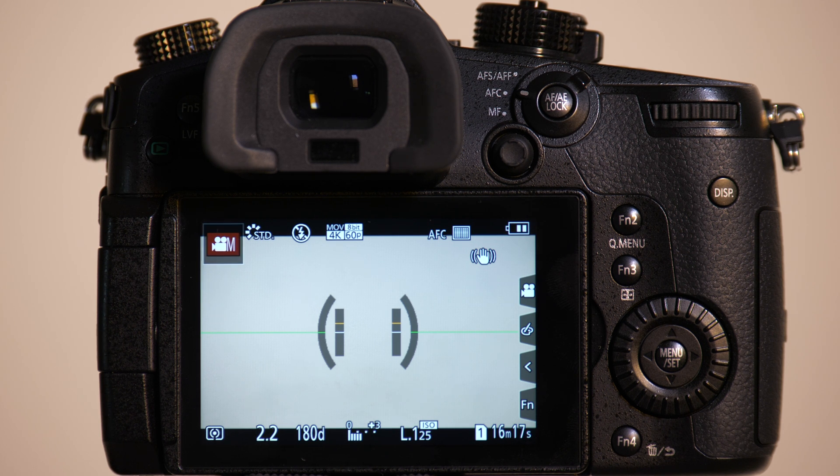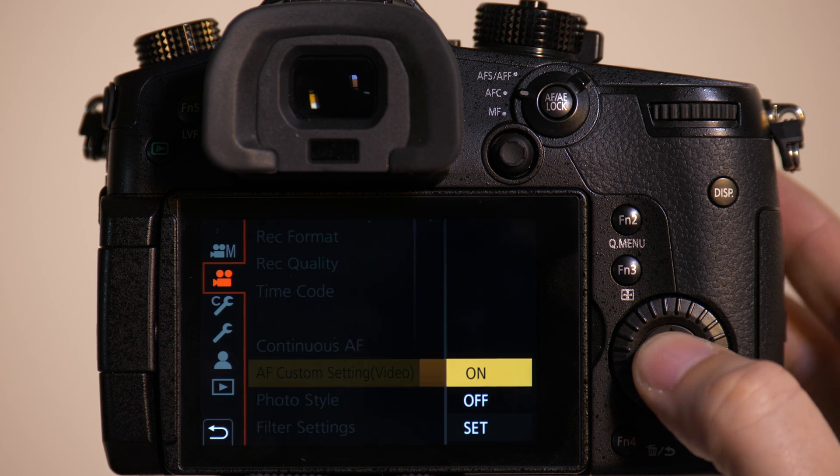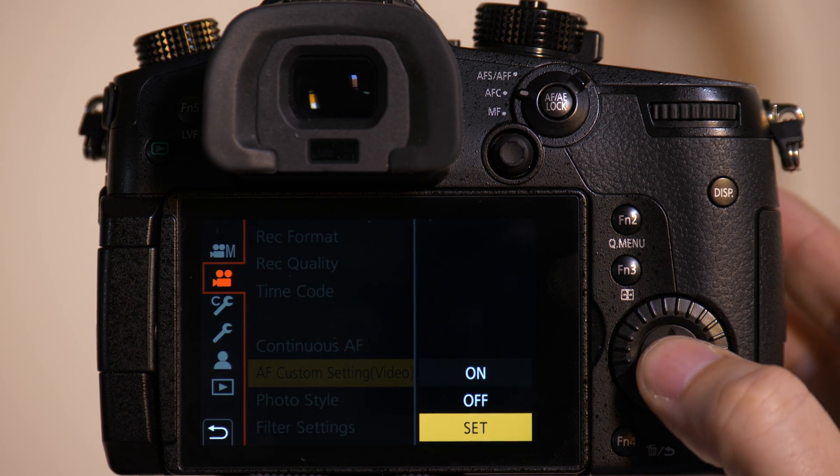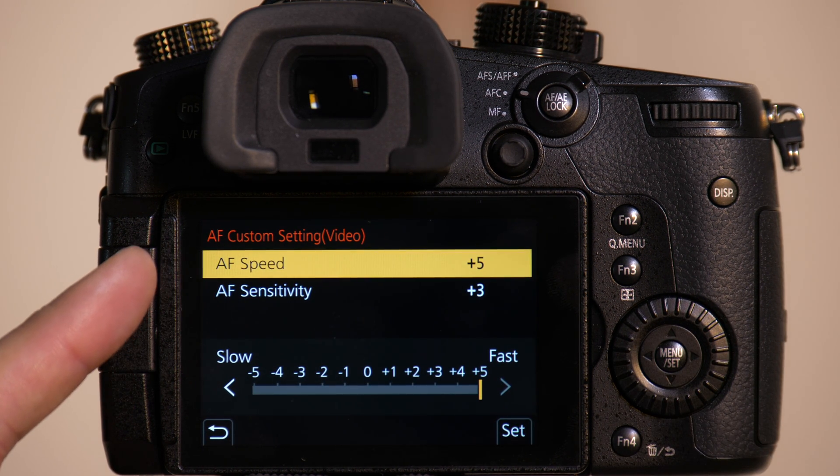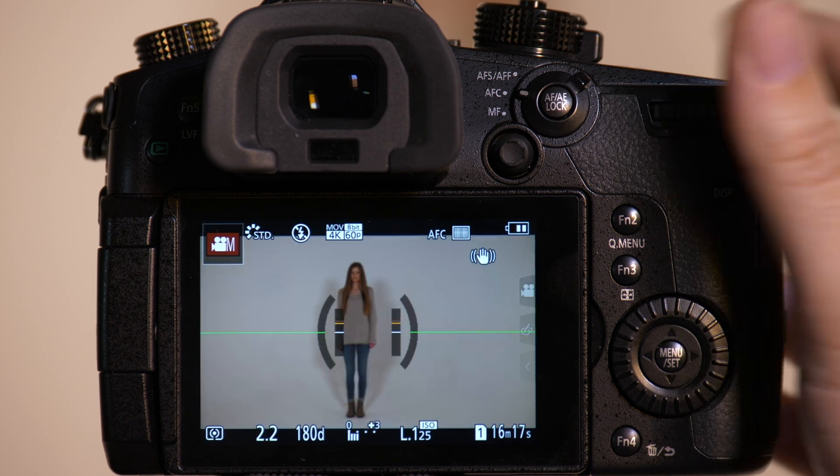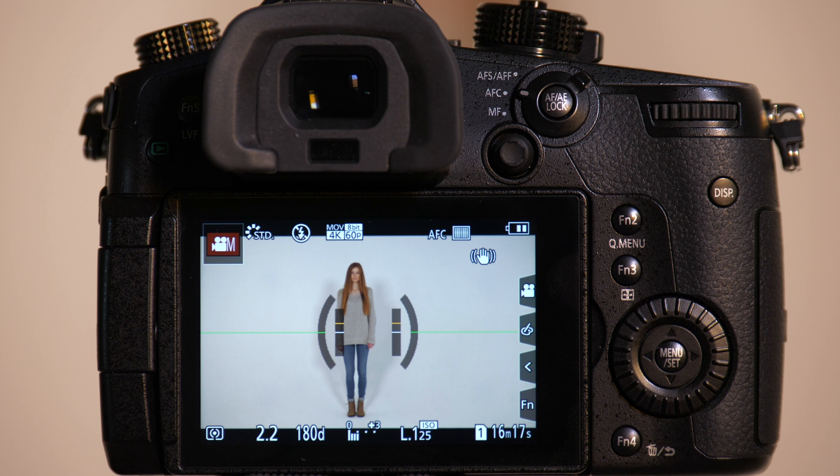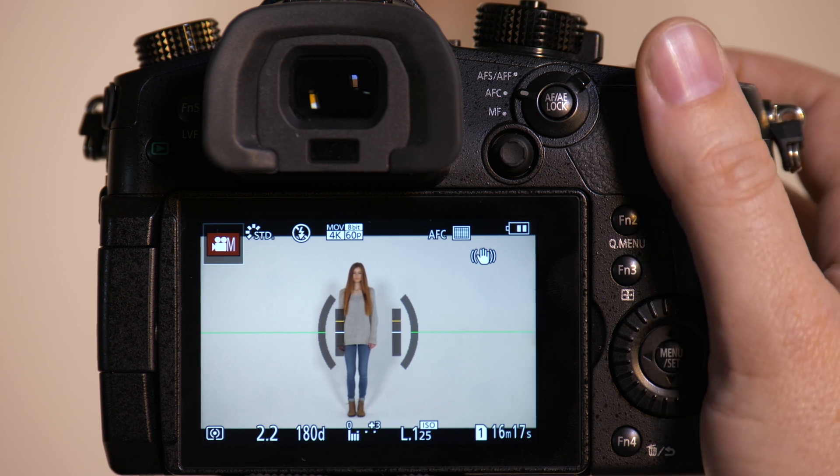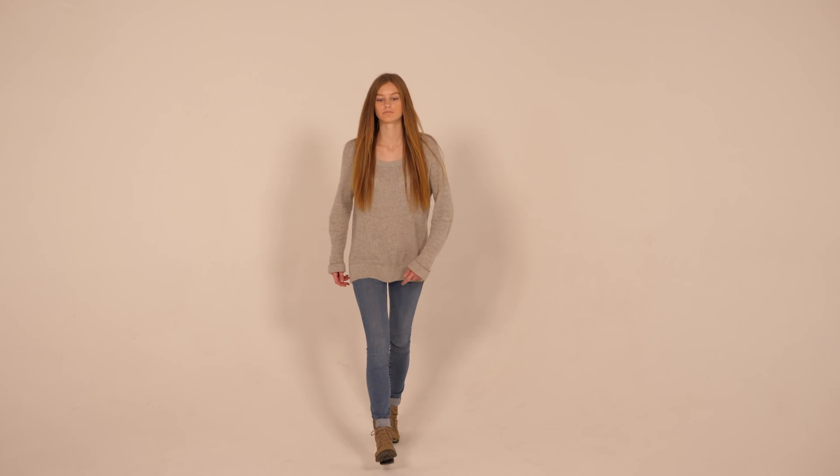So now we'll have Emily get back on set and we're going to test how fast this autofocus system works. We're going to leave it in autofocus speed and autofocus sensitivity. But this time what we're going to do is we're going to have Emily run toward the camera and we're going to see if it can keep up with her. So it's recording and come on through.